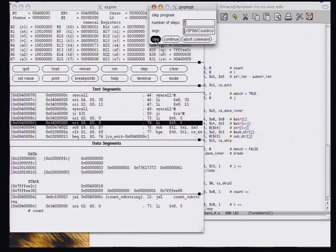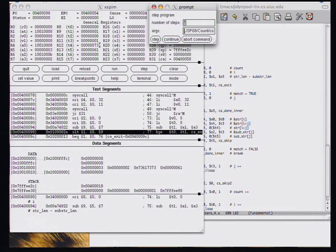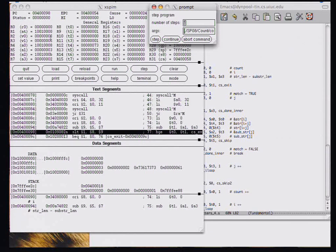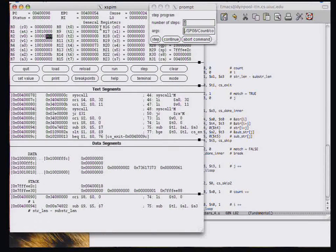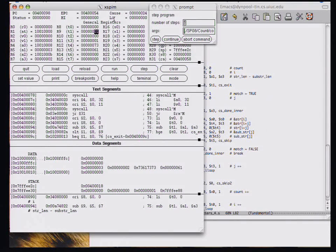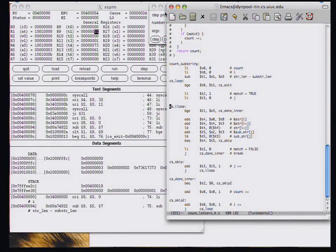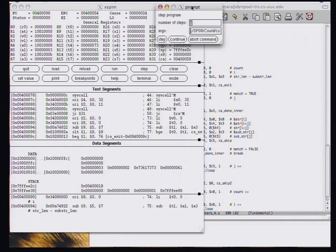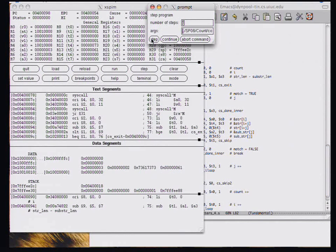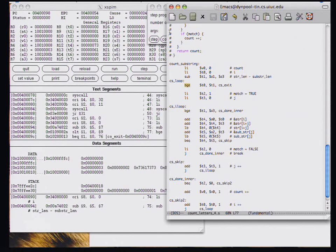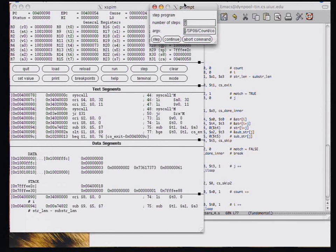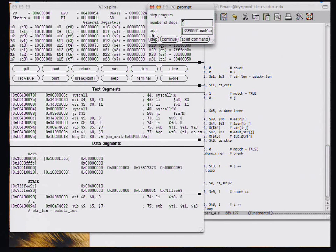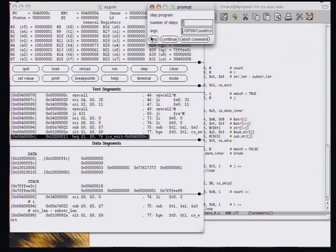So the first thing we do is we initialize the variables. We have count is 0 and I is 0 and the number of places to search is 1 that we have. We're going to stop after when this count is greater than or equal to 1, which appears like it could be a bug.